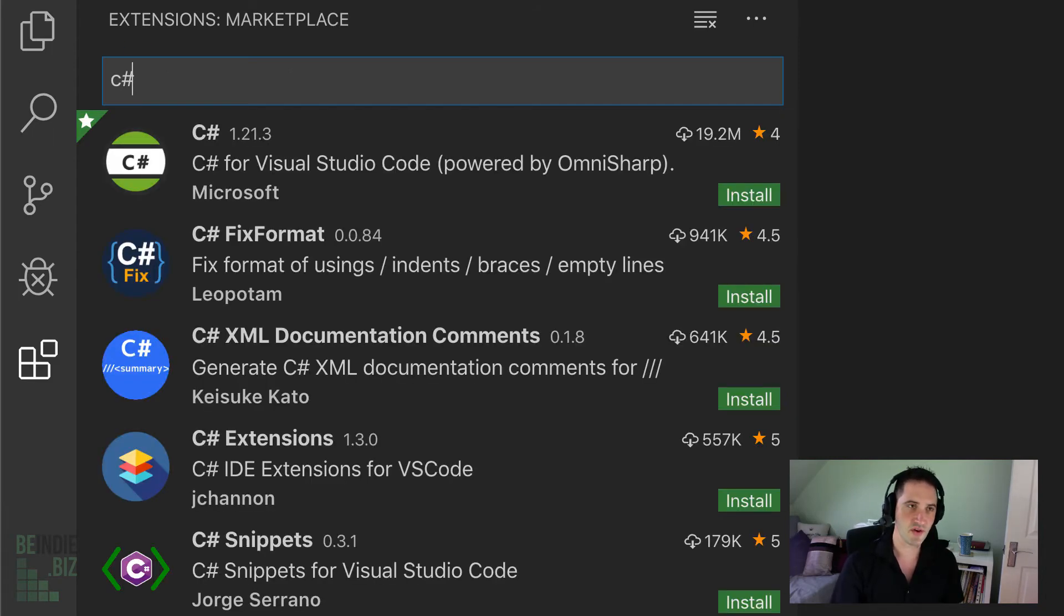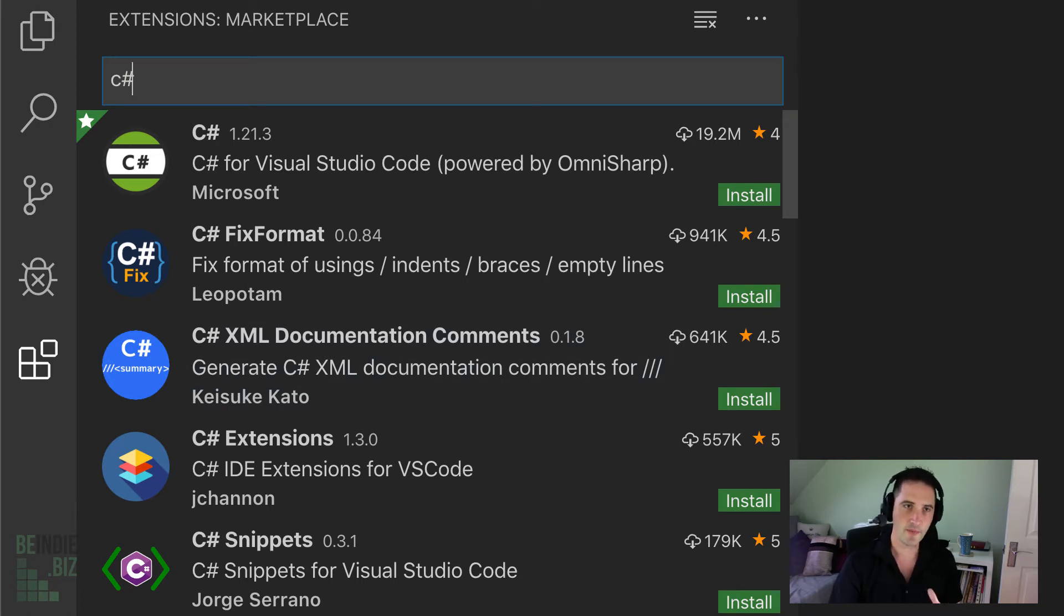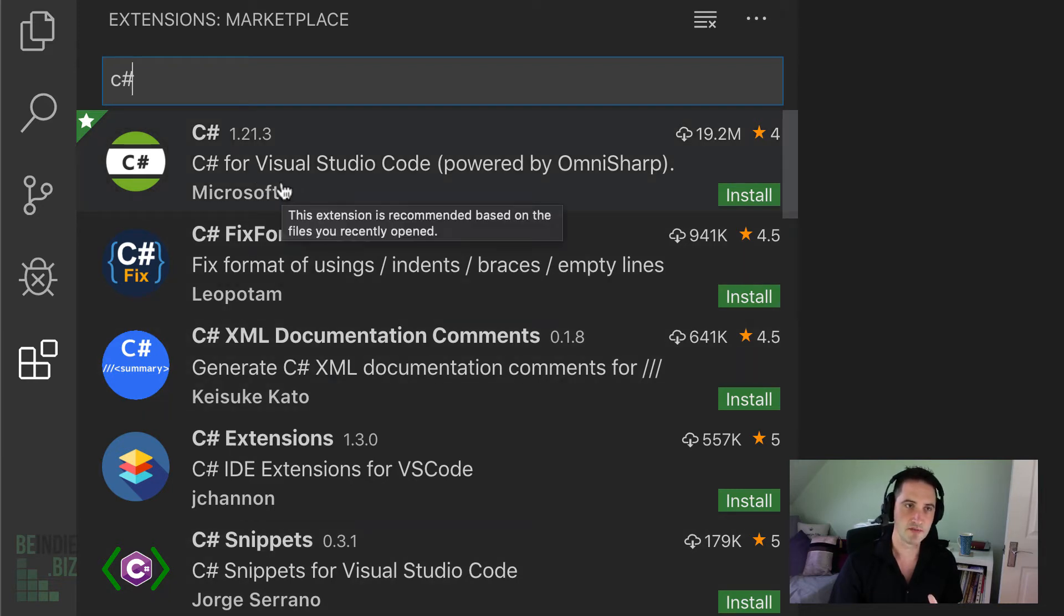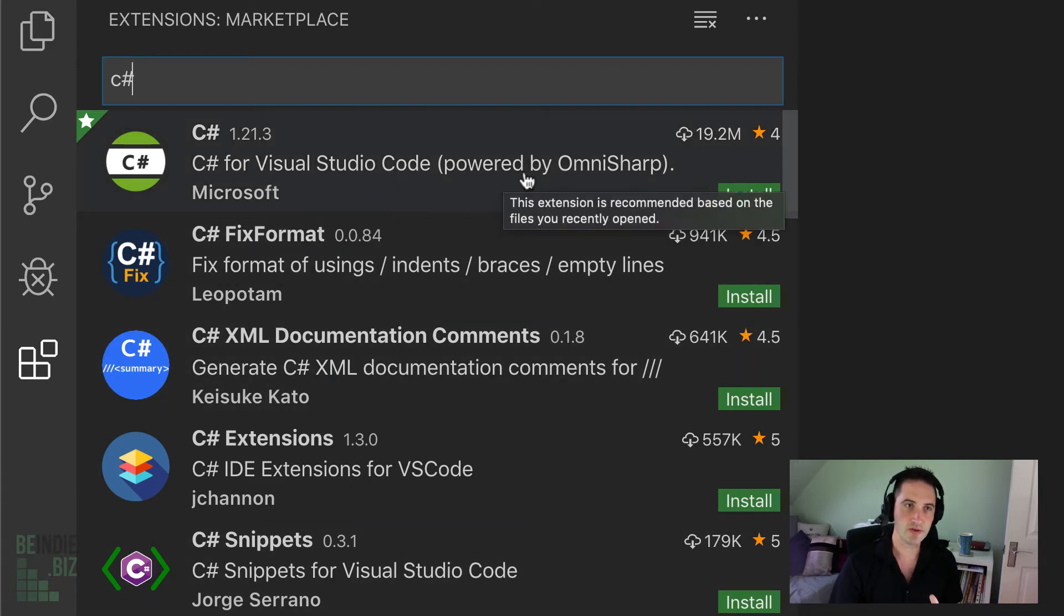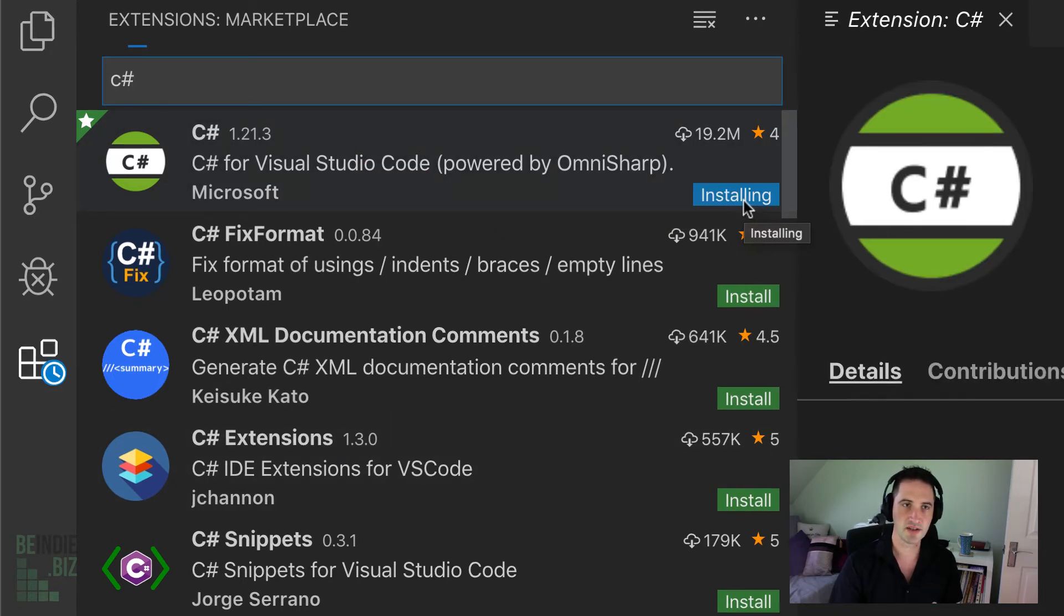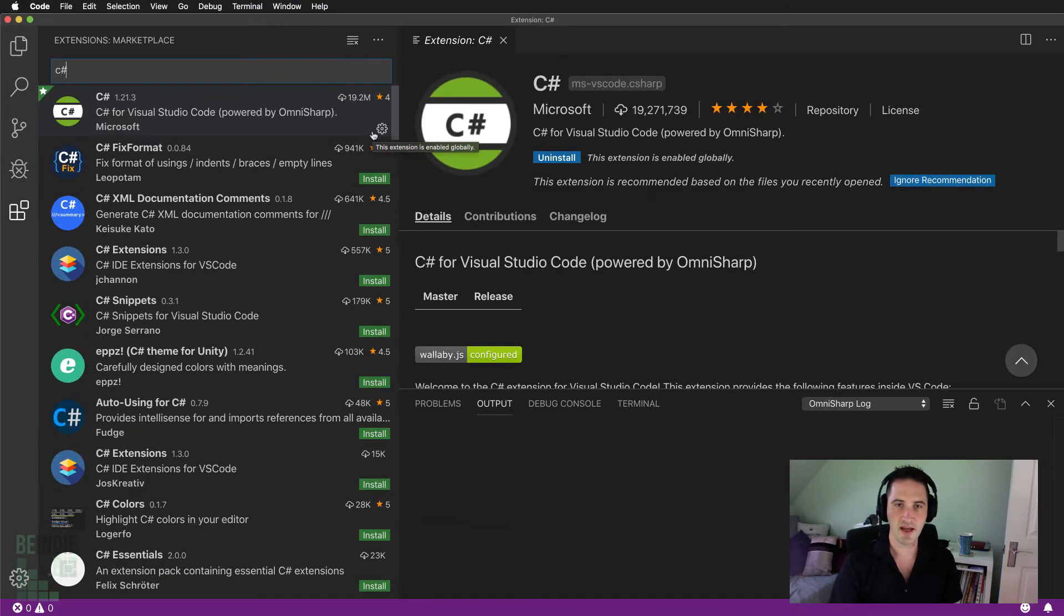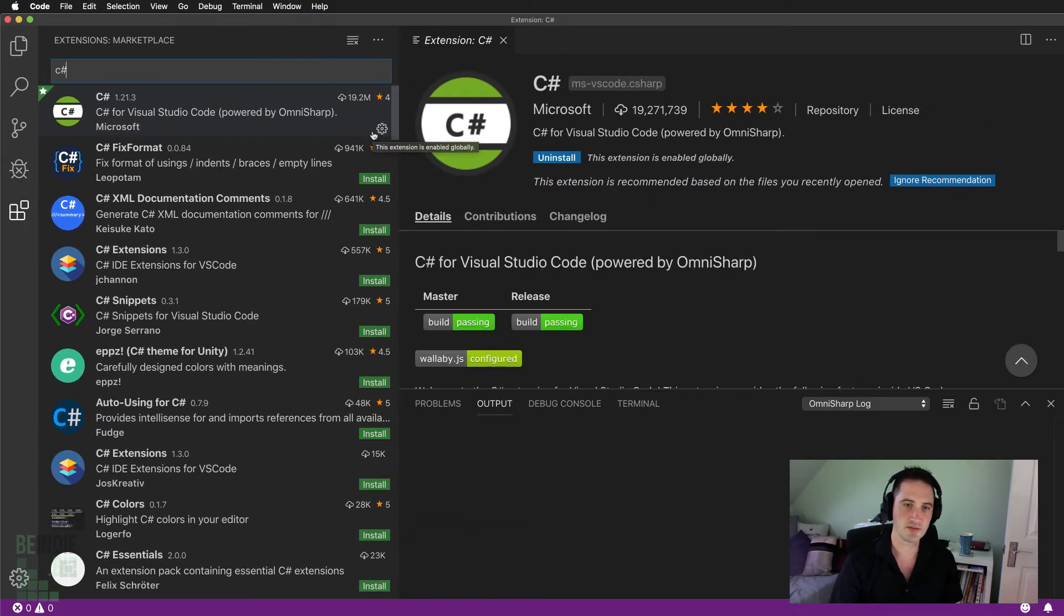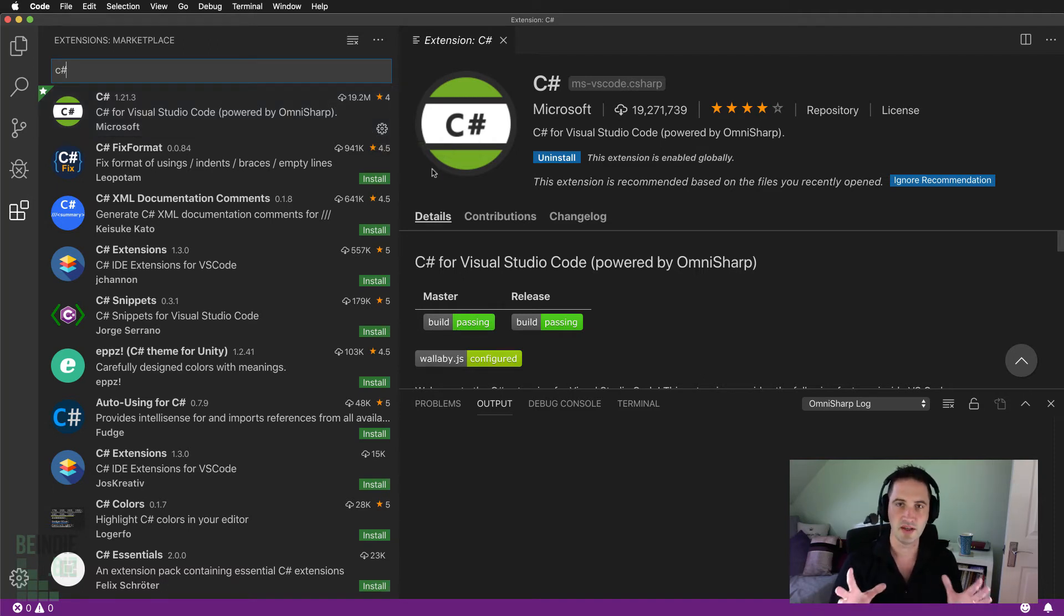It's going to find a whole variety of different extensions that relate to the C Sharp scripting language. But the one that we want here is the very top one: C Sharp for Visual Studio Code, powered by OmniSharp. There's a button here for Install. I'm going to click the Install button, and it's going to download and install that plugin directly into Visual Studio Code. It's already been installed, it really is that quick.